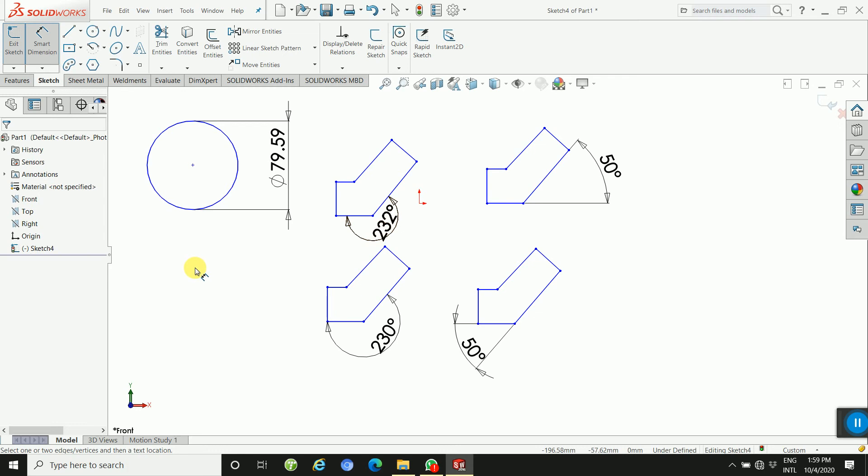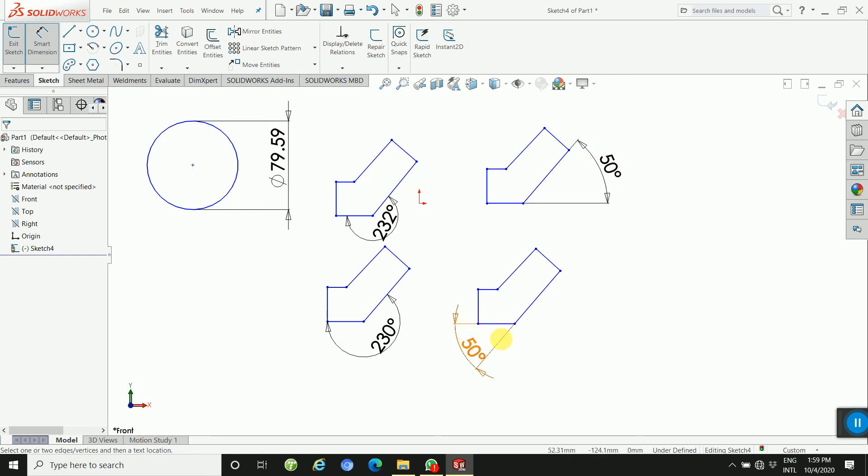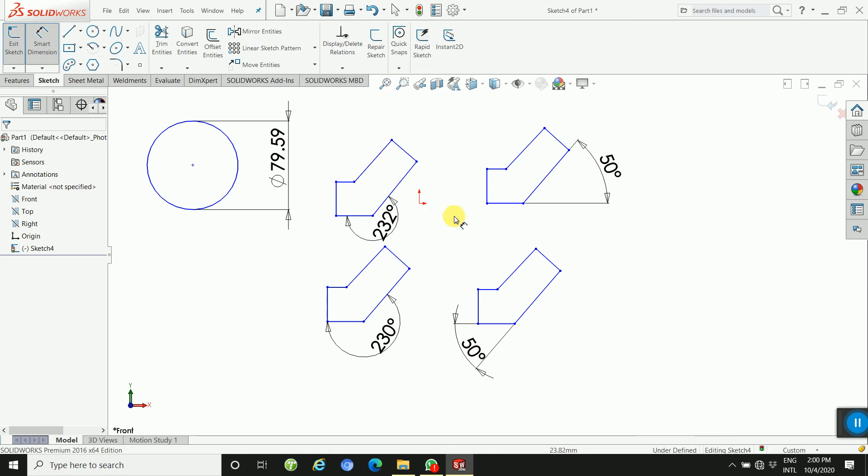Depending on where you place the angular dimension, you can get the interior and exterior angle. This is the exterior, this is the interior. So whether you want acute angle or oblique angles, this way you will create angular dimension in SolidWorks. Thanks for watching, please subscribe to my channel for more videos.